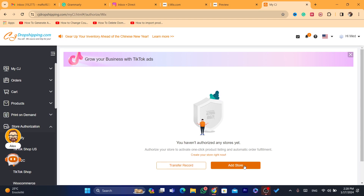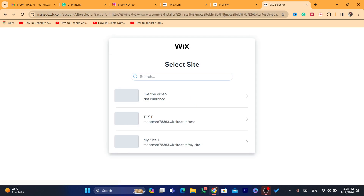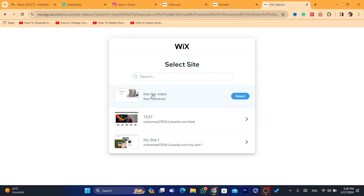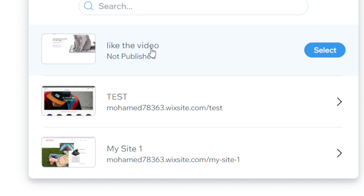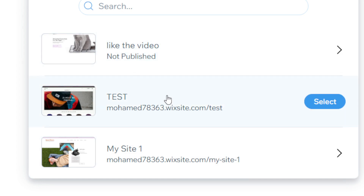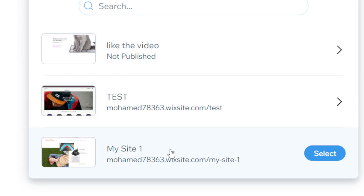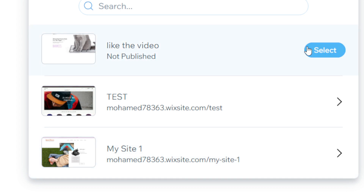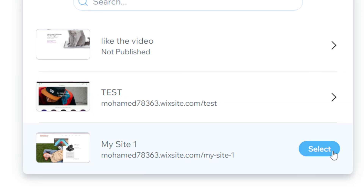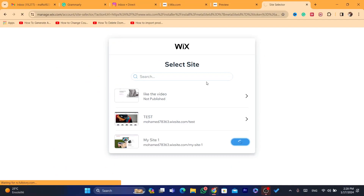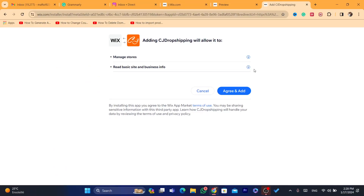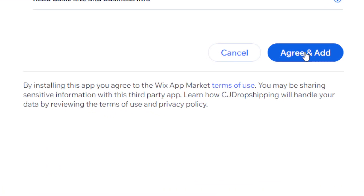Click on Add Store and it will take you directly to your Wix website so you can connect it. If you have multiple sites on Wix, it will show you which one you want to connect to CG. I'm going to connect Site One — I'll click on it and then click Agree and Add.